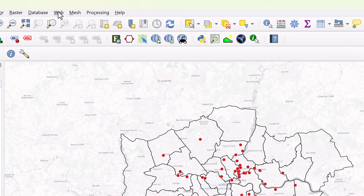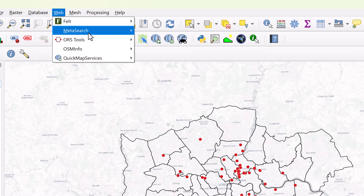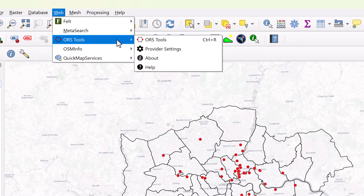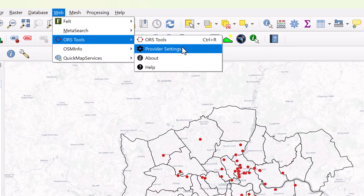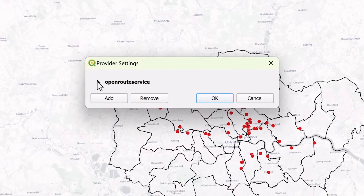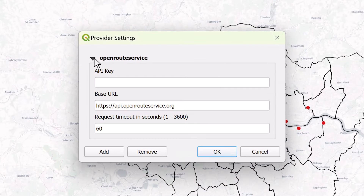Step 3: Go to Web, then ORS Tools, then Provider Settings, and select Open Route Service. Paste the API key here.